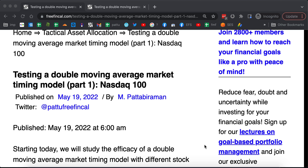In my video yesterday, '10 Financial Lessons from 10 Years of Blogging,' the very first point I talked about was that no method, no strategy ever works at all times for all markets. I want to show you using market timing that this is the case. We will start with NASDAQ 100 today, then S&P 500, then gold, then Indian indices. I had already used this double moving average on bond yields and showed that it works reasonably well there.